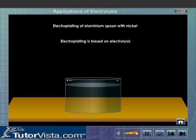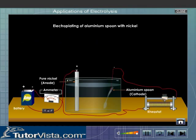Electroplating is based on electrolysis. The article that is to be electroplated — here the aluminium spoon — is made the cathode by connecting it to the negative terminal of the battery. A pure nickel rod is made the anode by connecting it to the positive terminal of the battery.